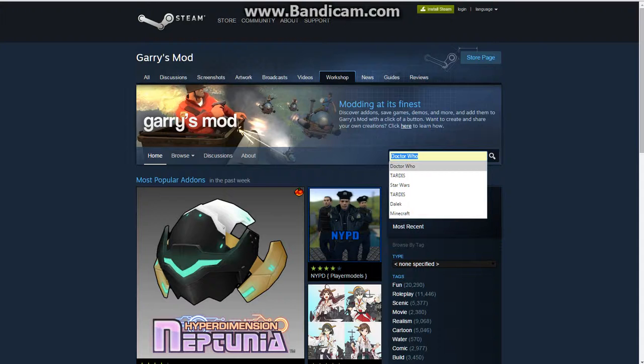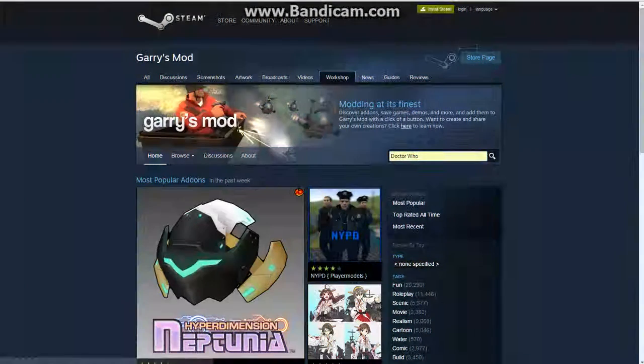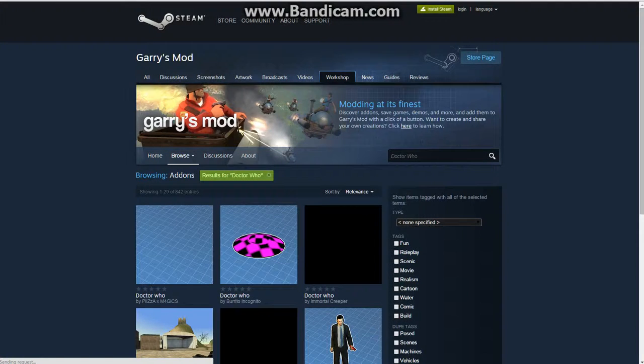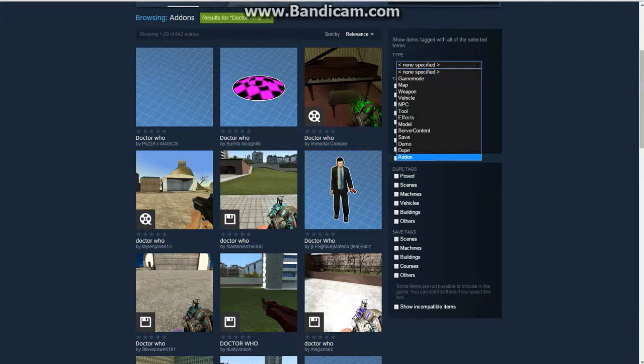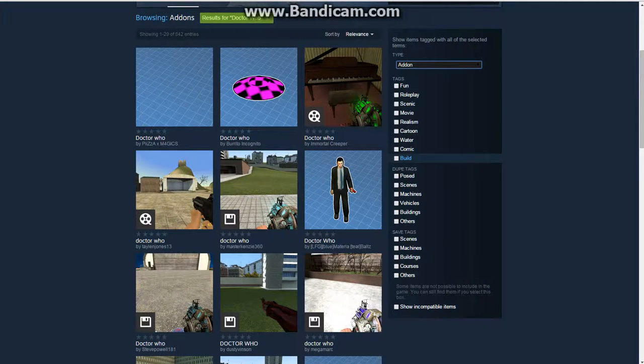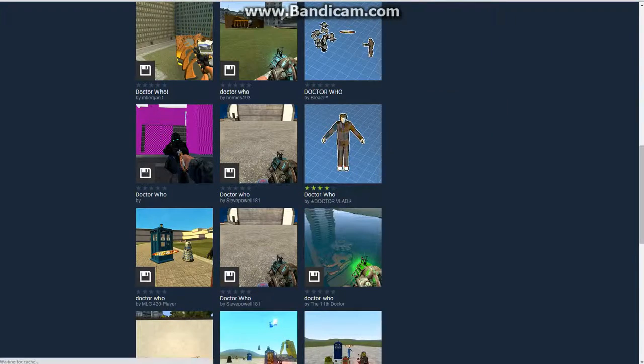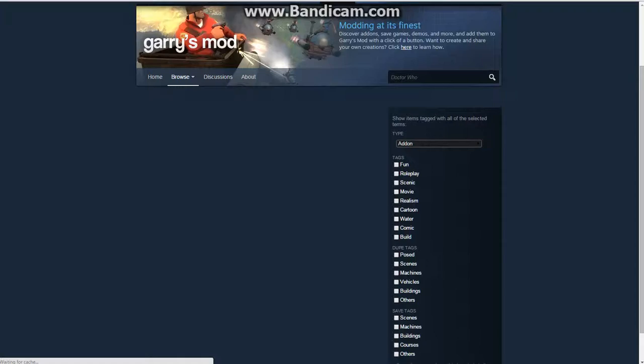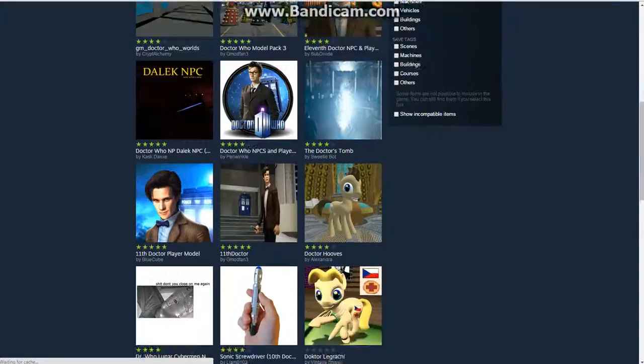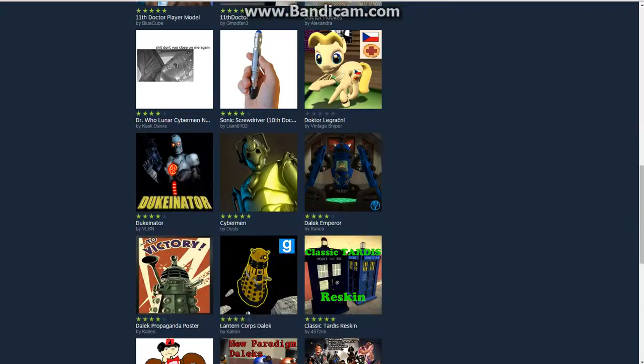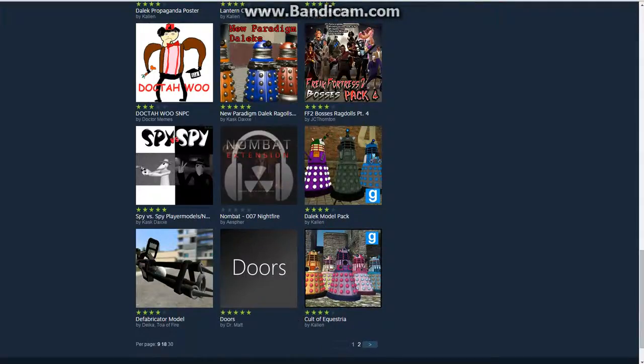I'm gonna show you how to download this. And also, go to Steam workshop downloader, Steam workshop downloader, and you can install any add-on.